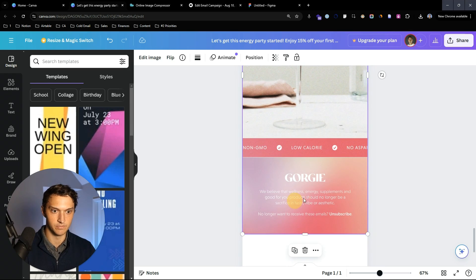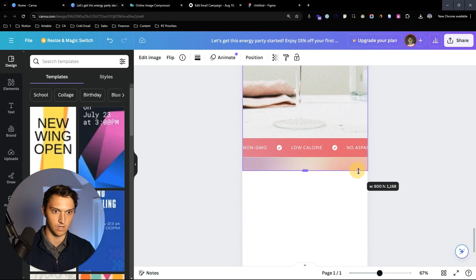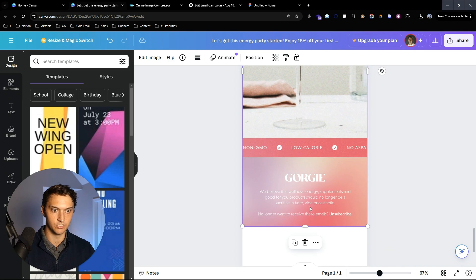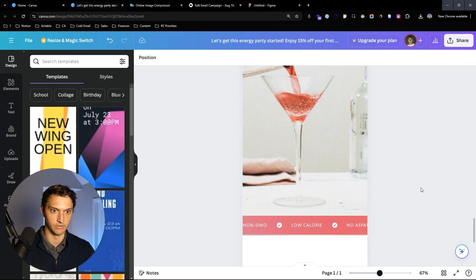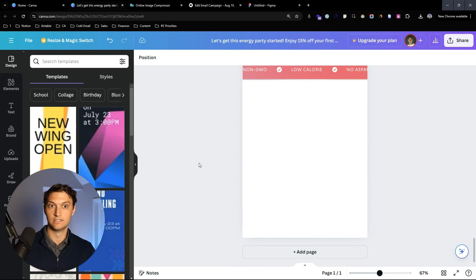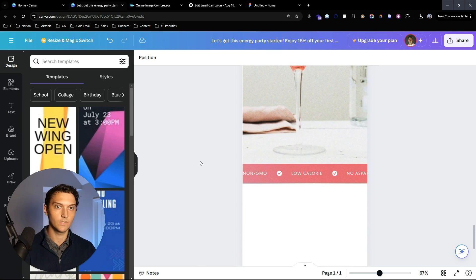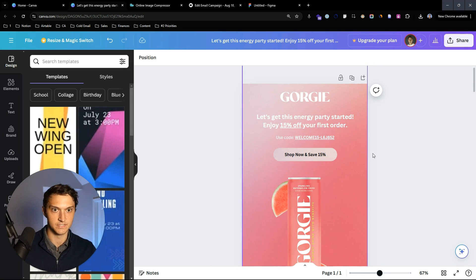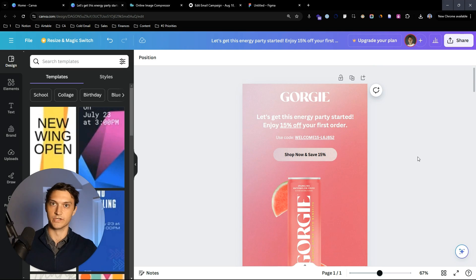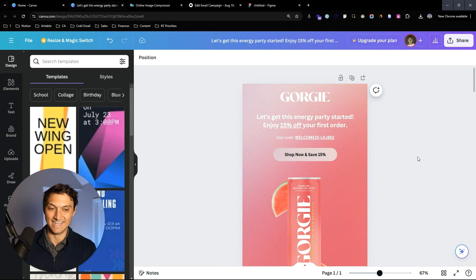This last section could be a GIF if you want — for simplicity it's not going to be. We're going to crop out the footer here because we're going to add the footer ourselves in Klaviyo. I'll explain why in a second — it's for deliverability purposes.